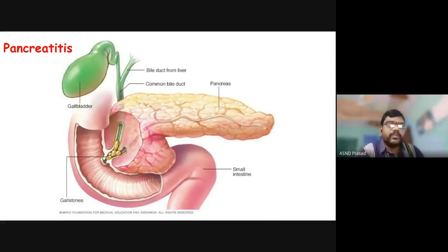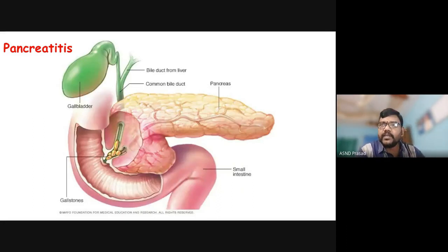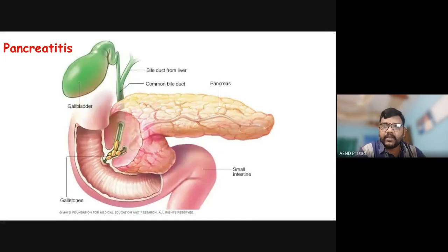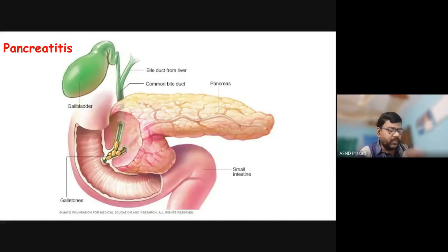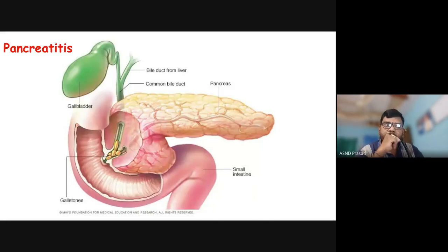Good morning students. Today we will talk about biochemistry in the elective paper and we will talk about organ-specific disorders in our digestive system. We will talk about pancreatitis.